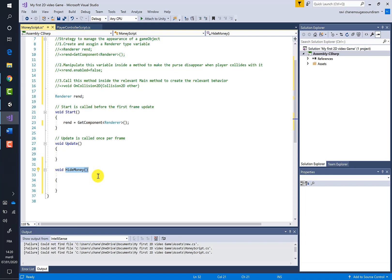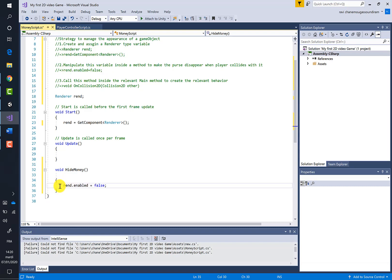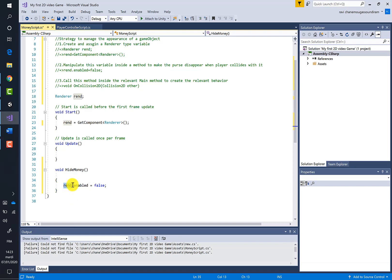Next, I need to manipulate this variable inside a method. I've created a method called `HideMoney`. Inside this method, I write the line `rend.enabled = false`, which means the renderer of the purse will no longer be enabled, making it disappear.